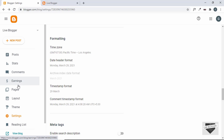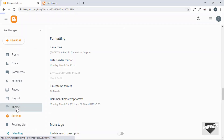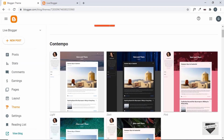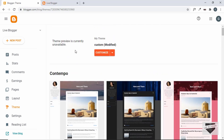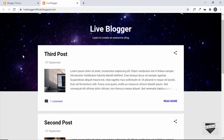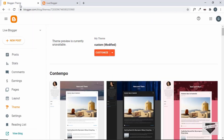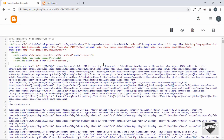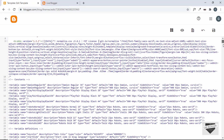This is the dashboard of my Blogger website. Let's go to Theme — the theme I'm using is Contempo, which comes by default with Blogger. The only change I've made is the background and a parallax effect. I'll click on this arrow and then click on Edit HTML, and here we are in the theme code.